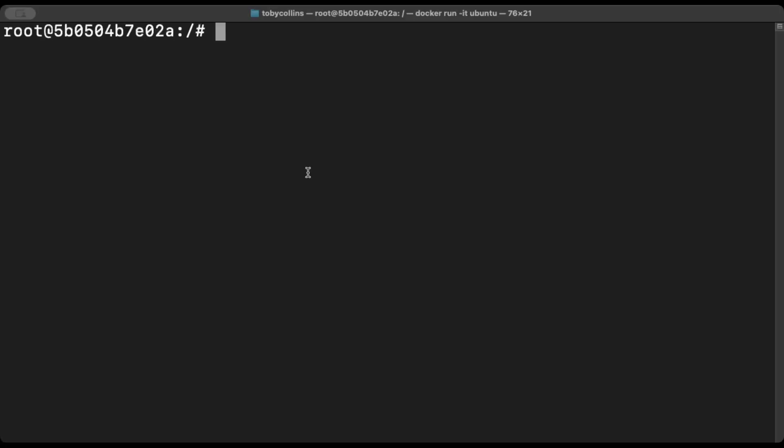The first area I want to focus on is finding your bearings in the Linux terminal. The first command I'm going to run is pwd, which stands for print working directory, which essentially just tells us where we are in the terminal. Now, if I want to find out the contents of the directory that we're currently in, we're going to type in ls.